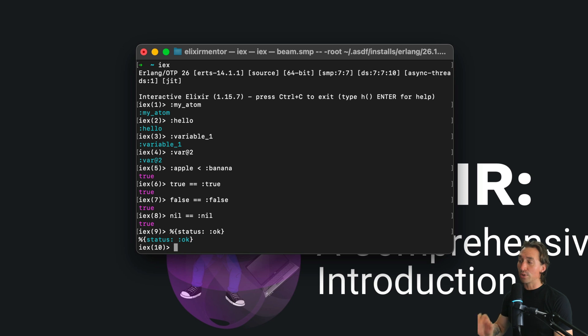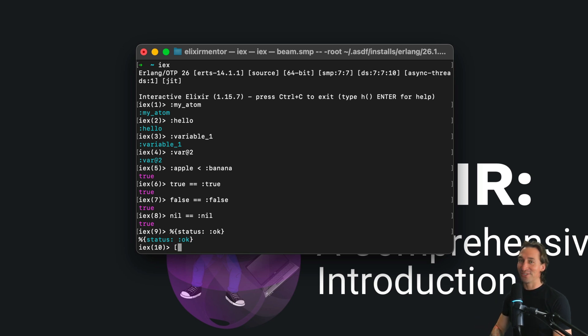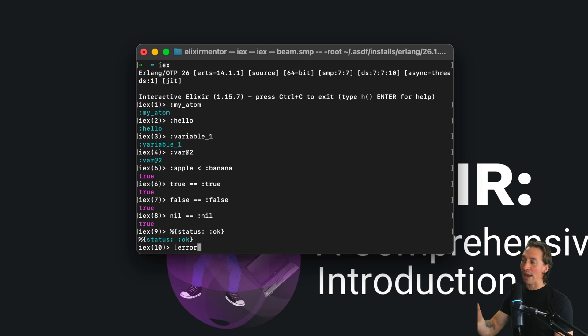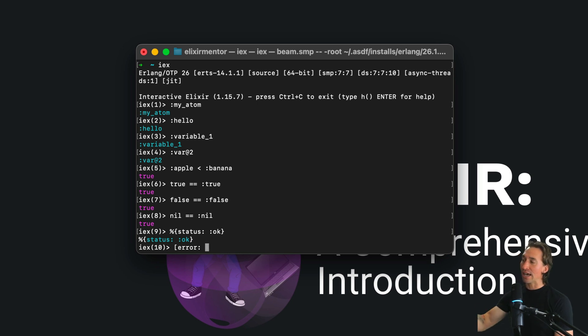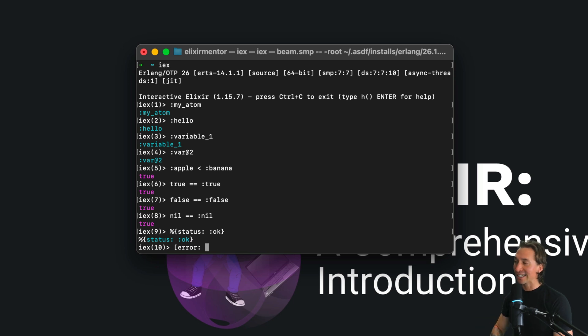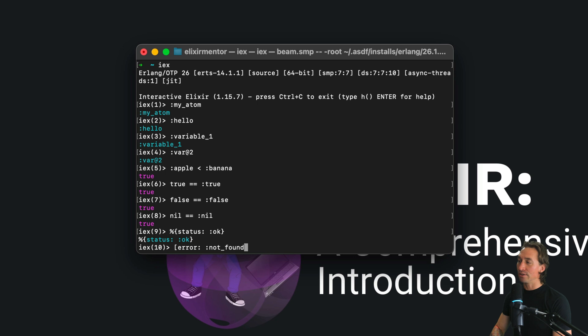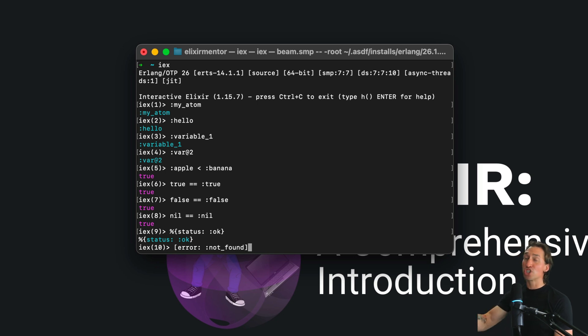We also have keyword lists which we're getting into in the next video or so. It's the same thing - it looks very similar to a map but it's within square brackets like a list. We could have a key like error and then the response of not found, so not found is an atom and so is the key.